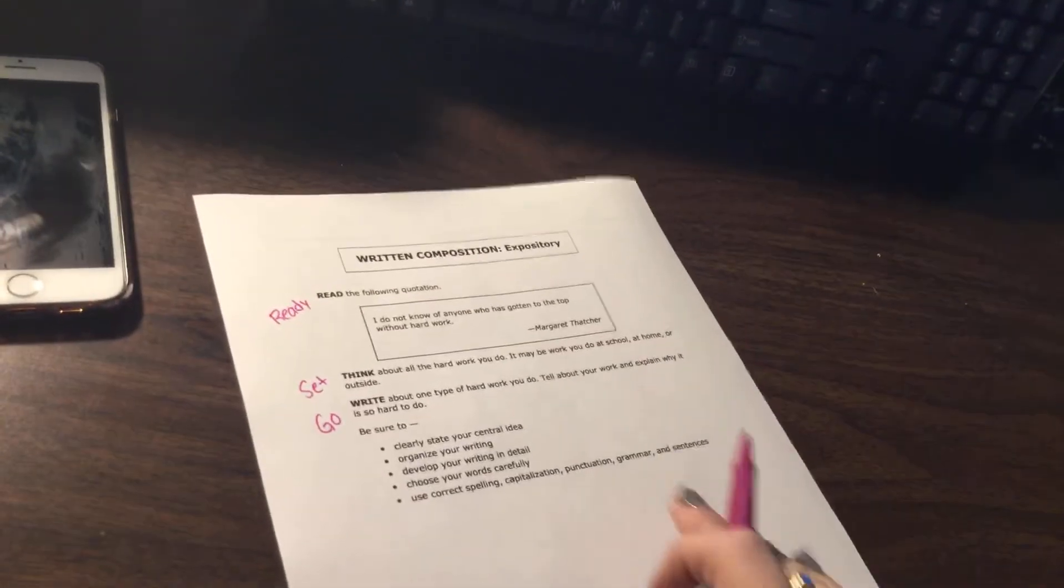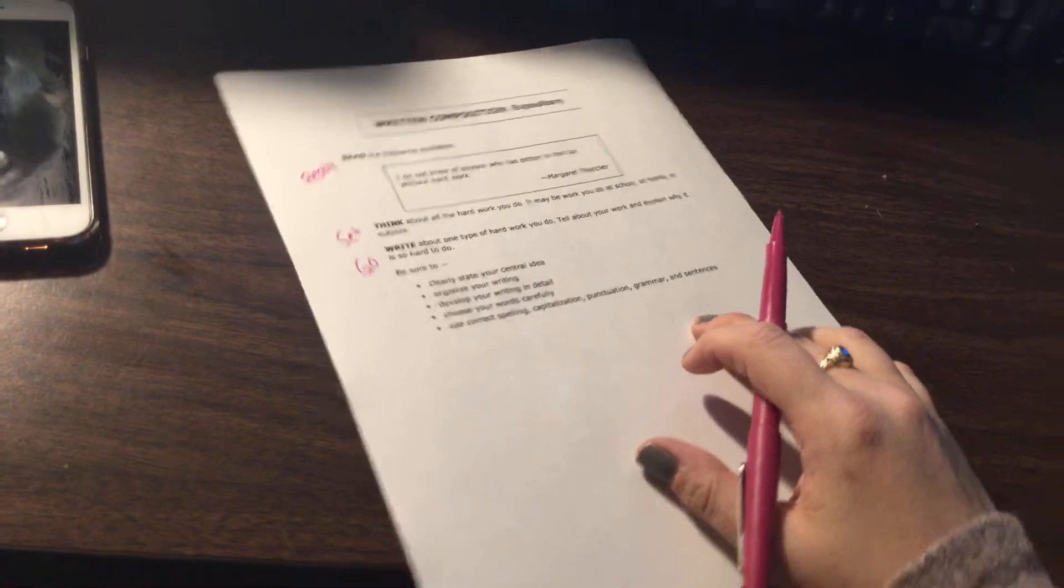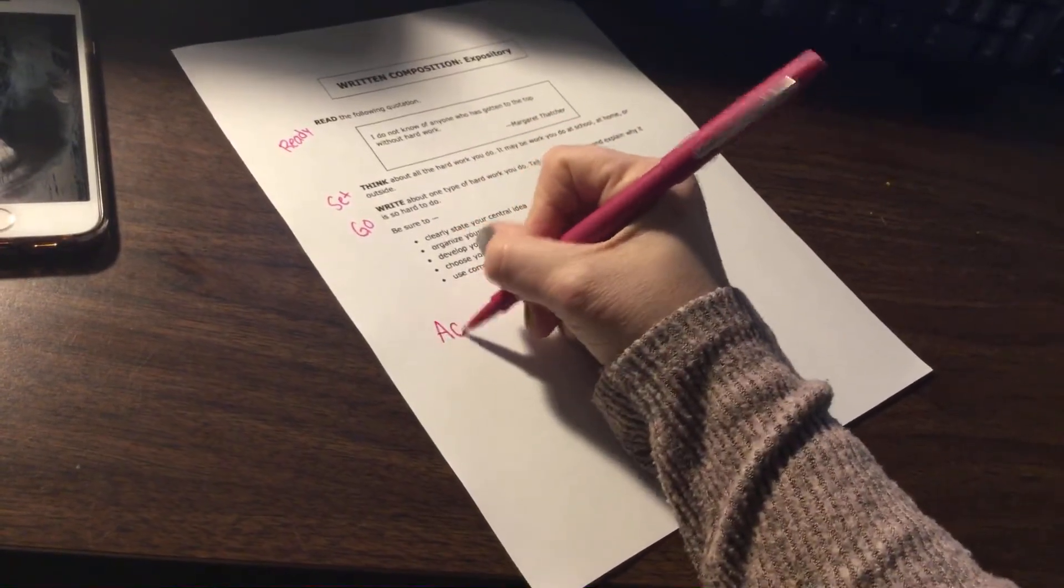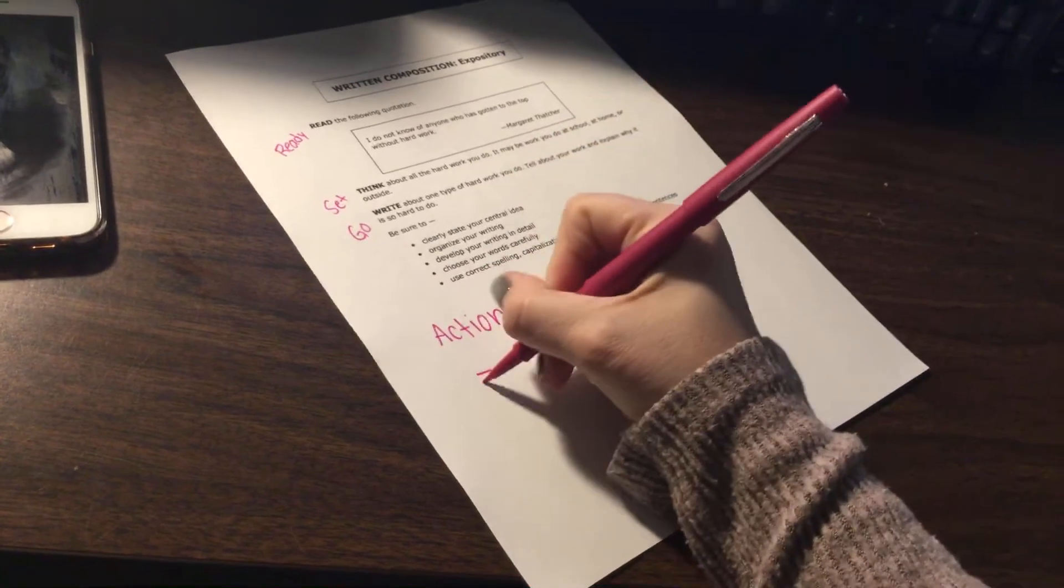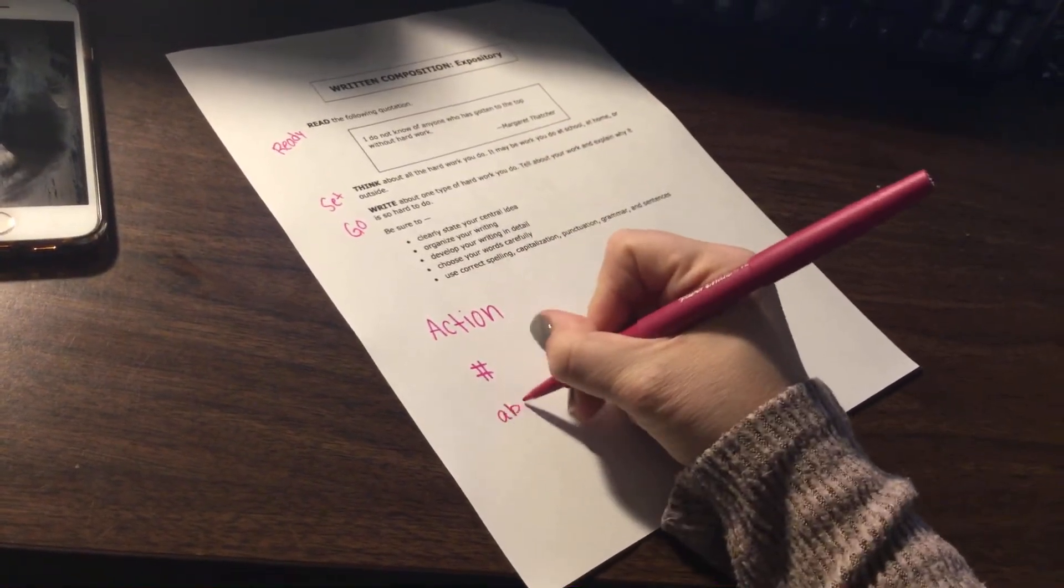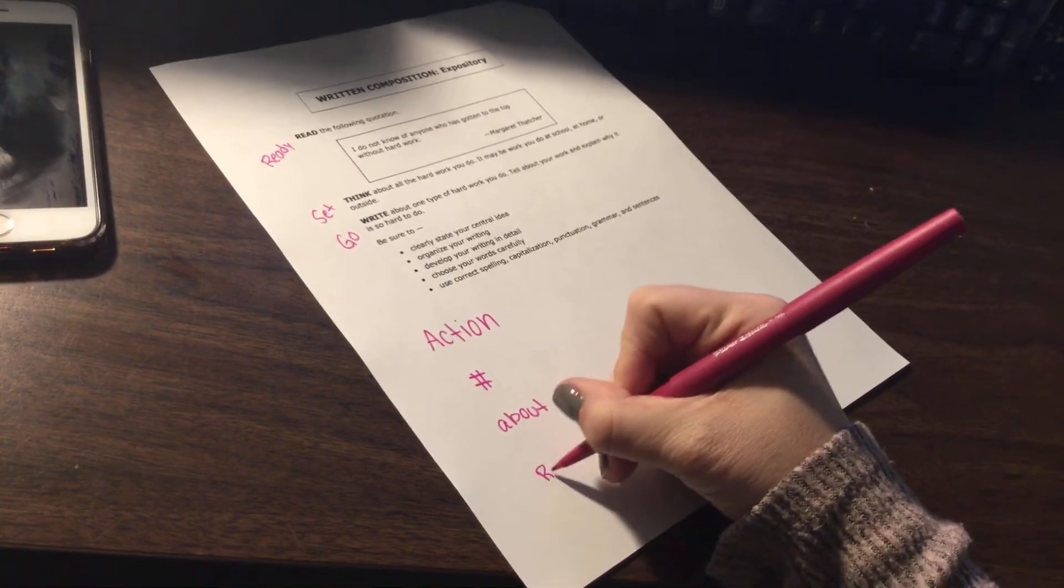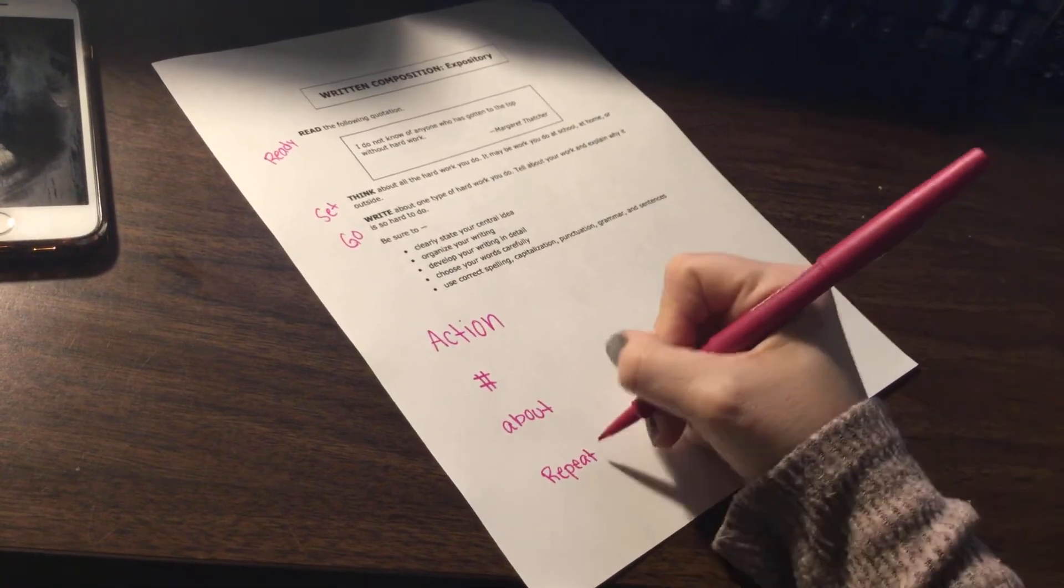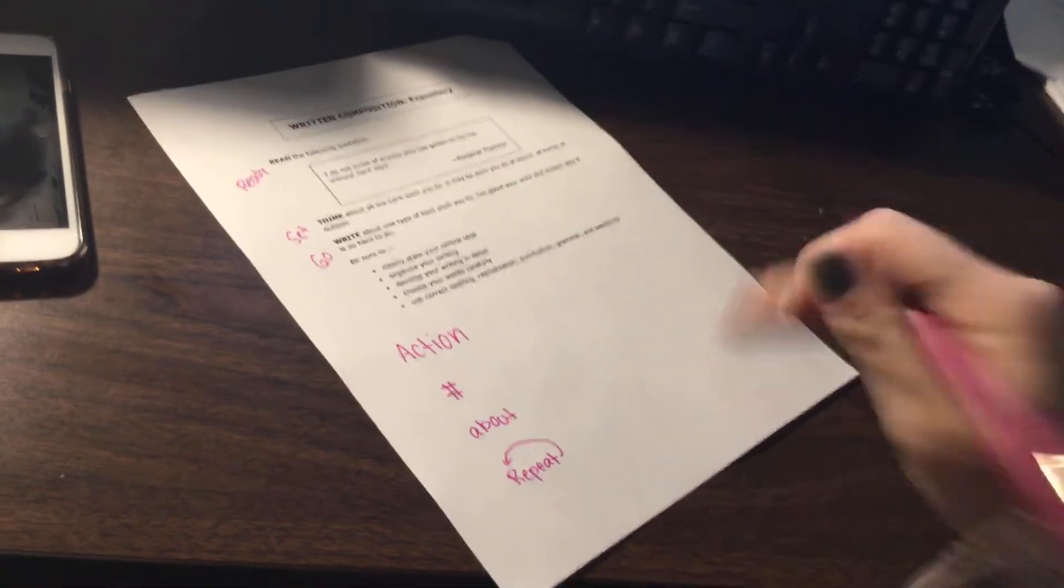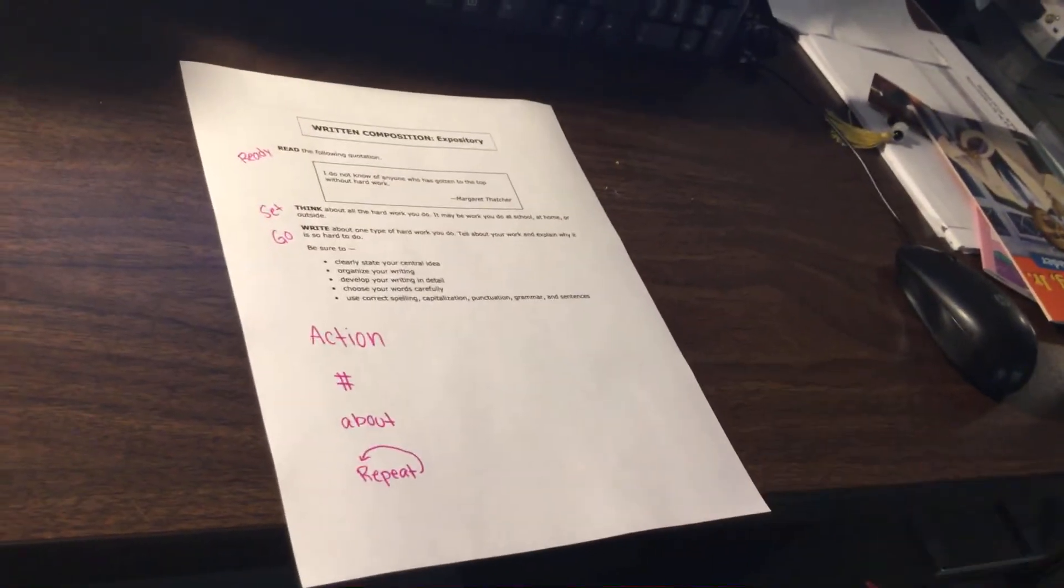Okay, so this is what I want you to do in your writing journal. I want you to get set up by writing action, number, about, and repeat. And then I do a little arrow sometimes for repeat because it said over and over again. So action, number, about, repeat.